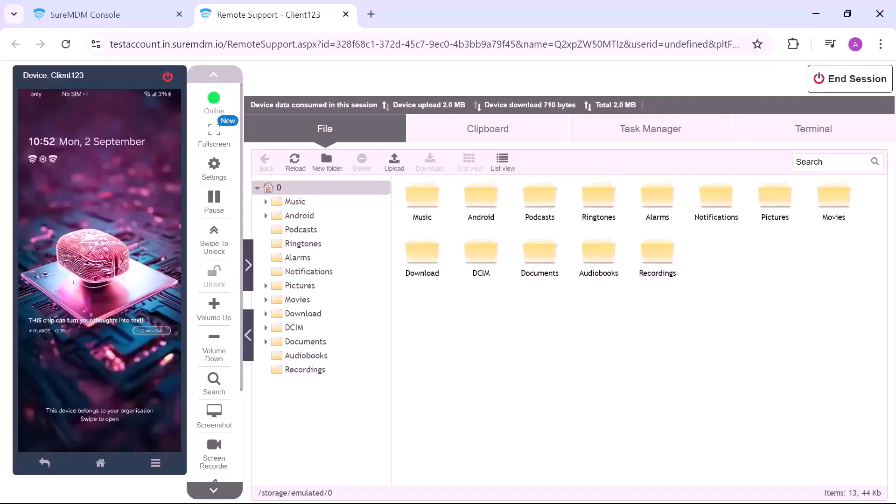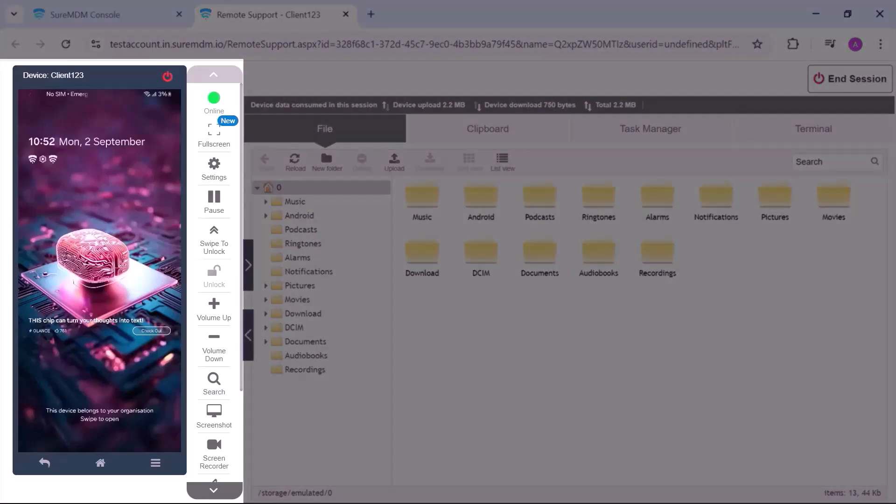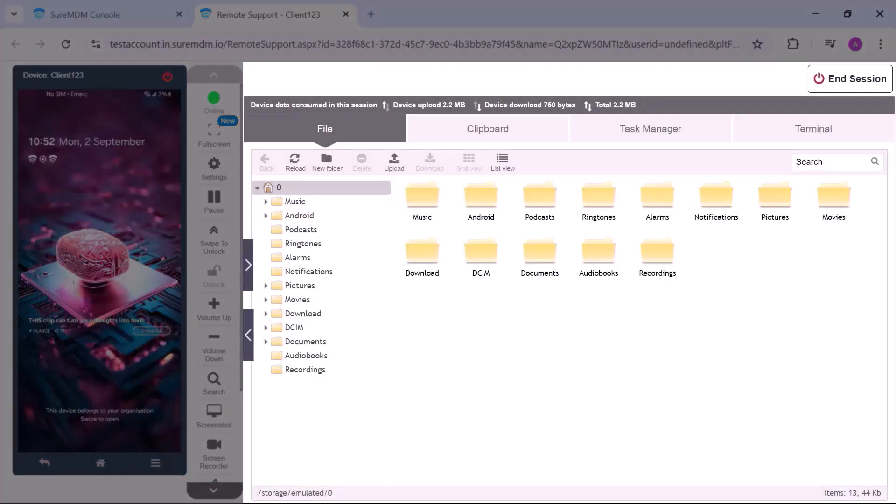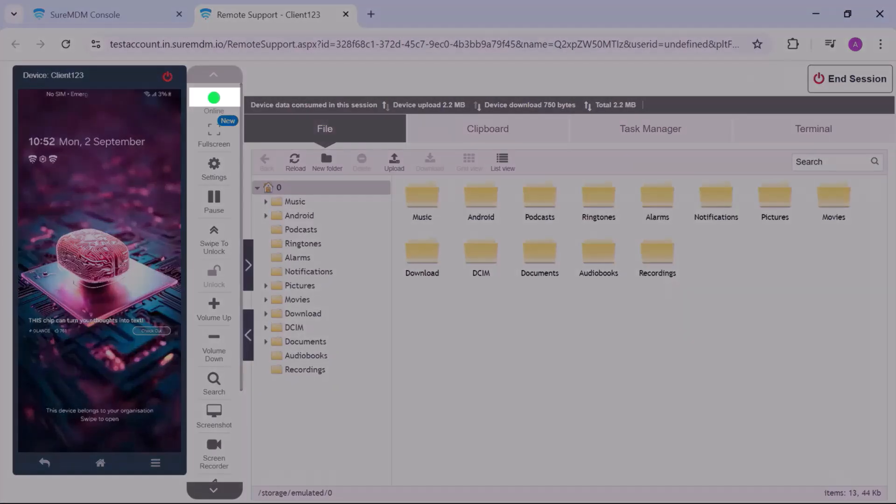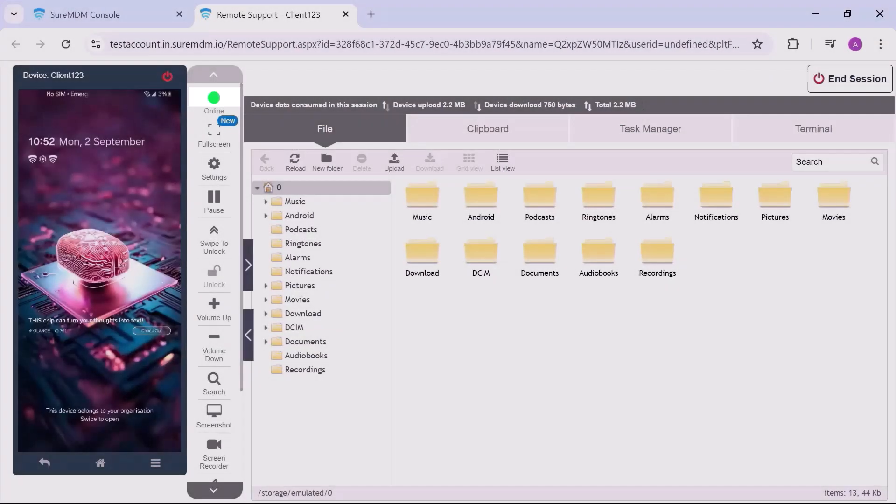You will see two sections: the remote screen of the device and the panel on the right with file transfer, clipboard, task manager and terminal. The online button green confirms connection. If red, check the network.